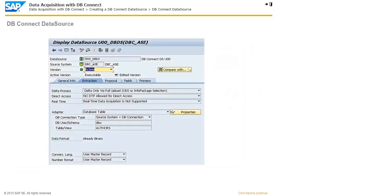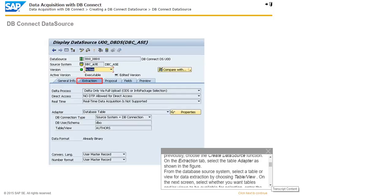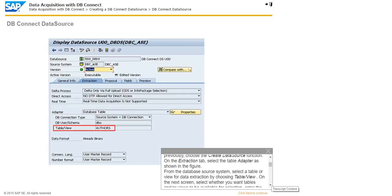To transfer data from a database source system, you have to make metadata — that is, the table or view and field information — known to SAP BW using data sources. To define a dbConnect data source, in the context menu of the dbConnect source system created previously, choose the Create Data Source function. On the Extraction tab, select the Table Adapter as shown in the figure. From the database source system, select a table or view for data extraction by choosing Table or View.